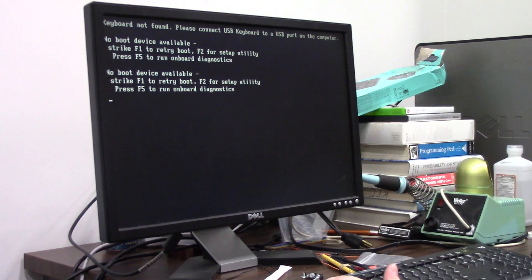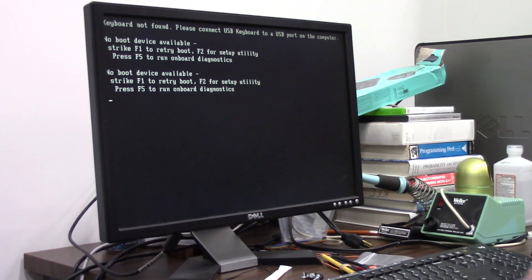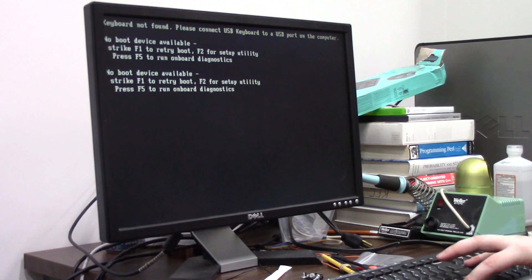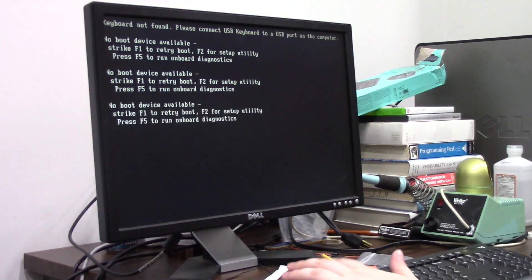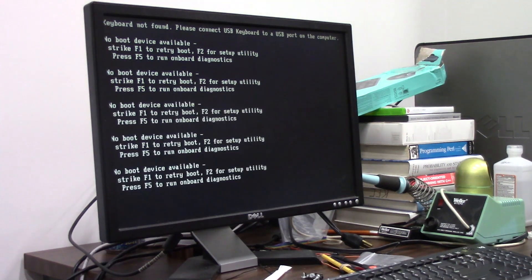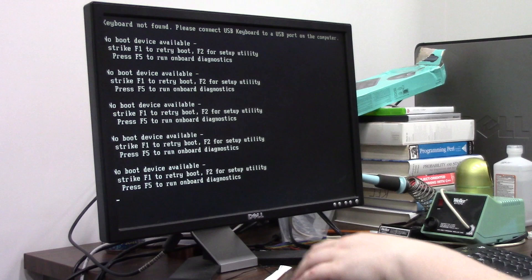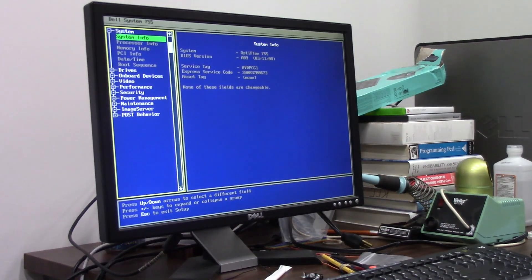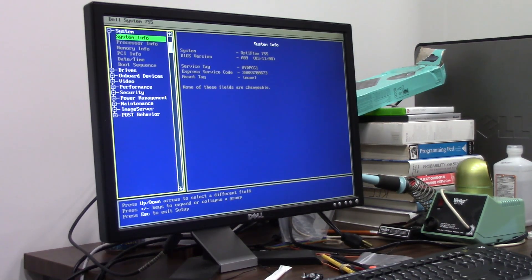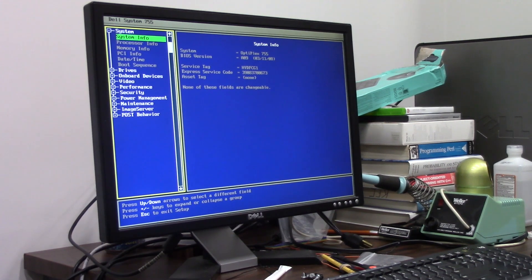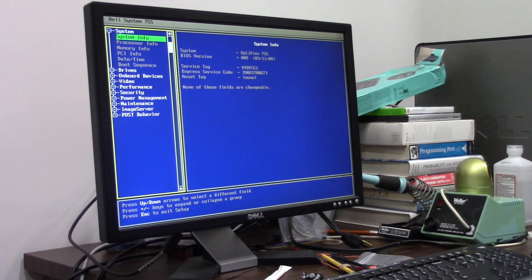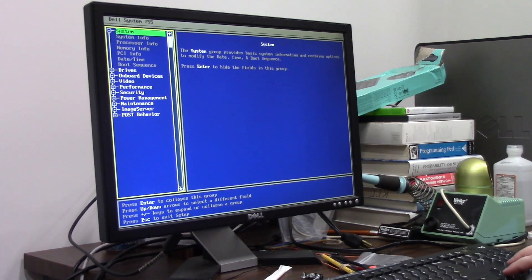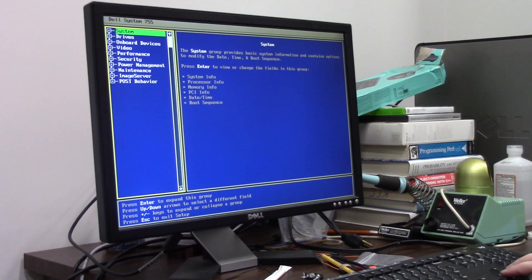Wait, what? No boot device. Okay. Control delete. Huh. F2. Okay. We're going to setup. All right. Actually, this is actually pretty good. What we can do is with the setup, we can actually make sure all of our stuff is being detected. So that's going to be useful.